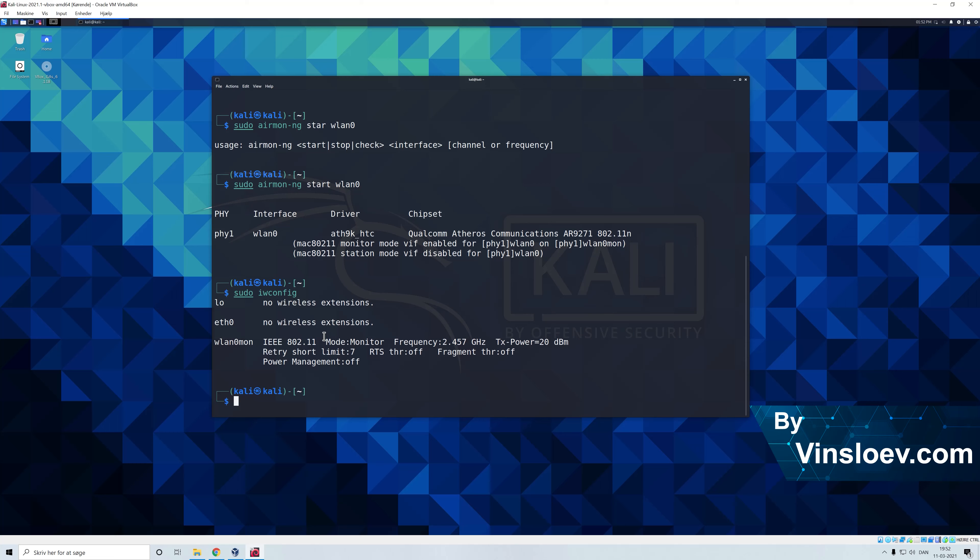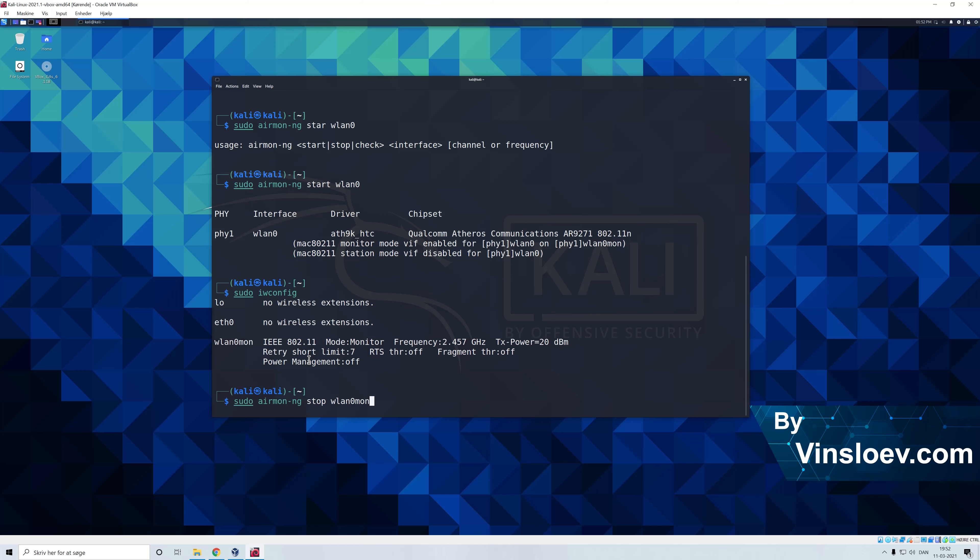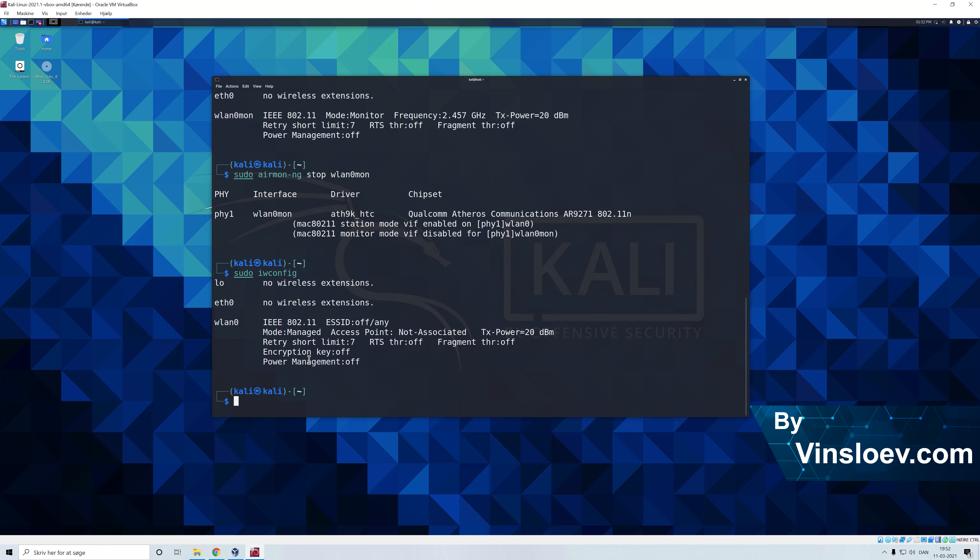The way that we just stop this interface again if we want to go back is just to type airmon-ng stop and then we just again need the name of the interface which now has been postfixed with a mon. And now we have stopped the monitor mode and as we see right here we are no longer in the monitor mode.